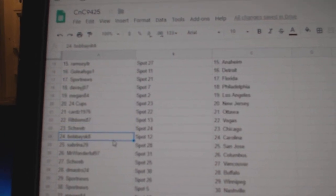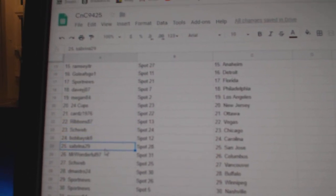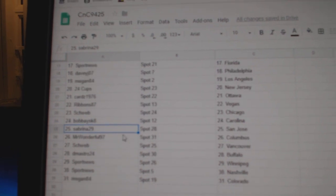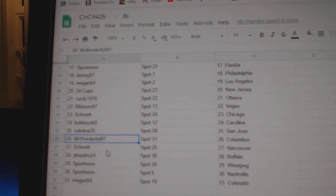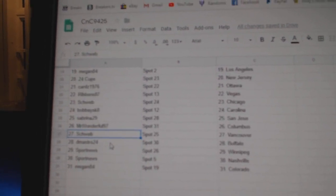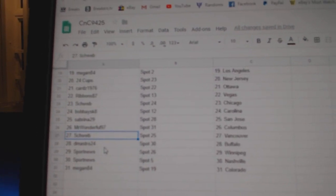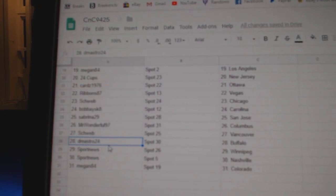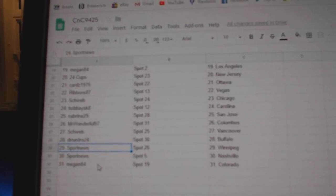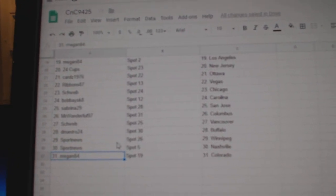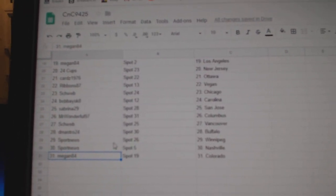Schweb, Chicago. Bobby's got Carolina. Sabrina 29, San Jose. Mr. Wonderful Columbus. Schweb, Vancouver. Demastro, Buffalo. Sport News, Winnipeg, Nashville. And Megan has Colorado.